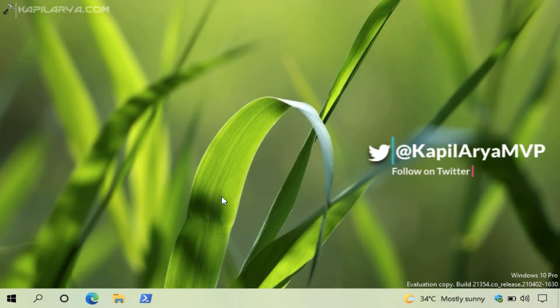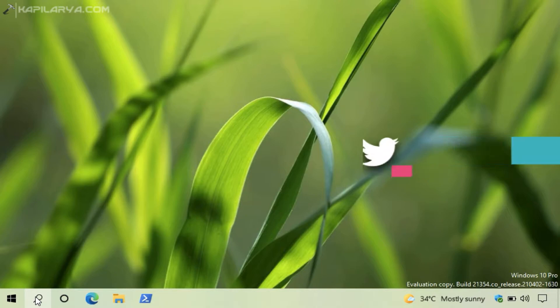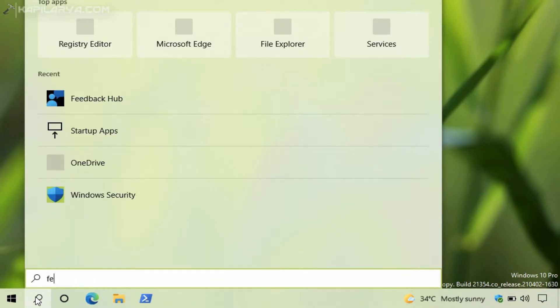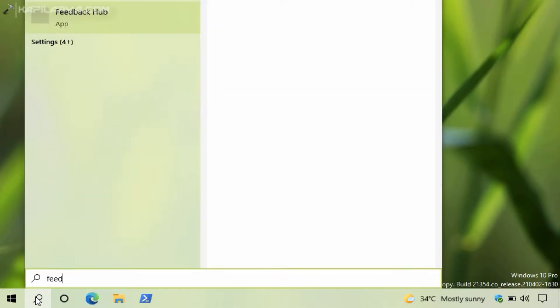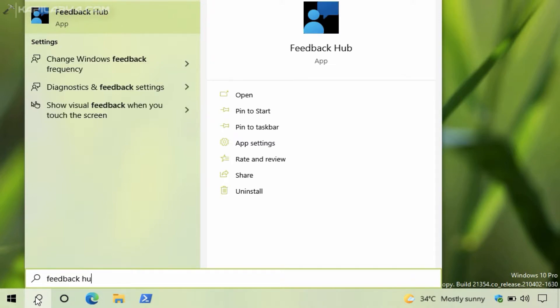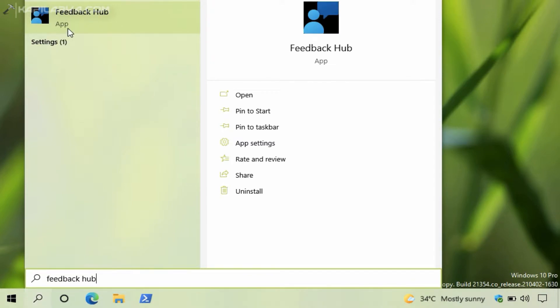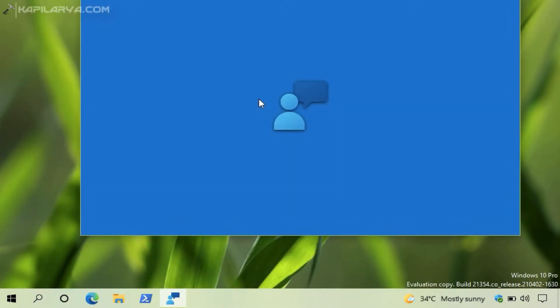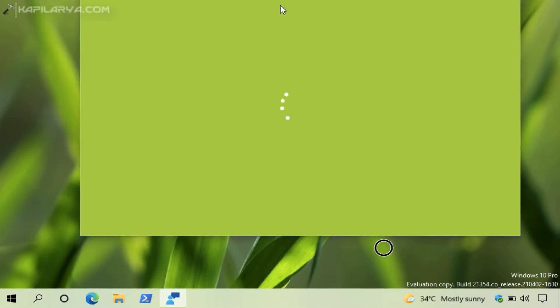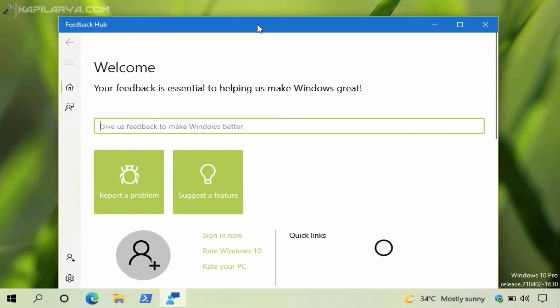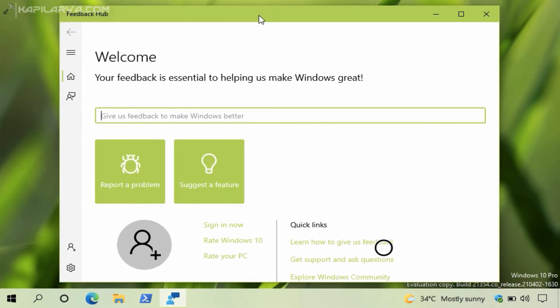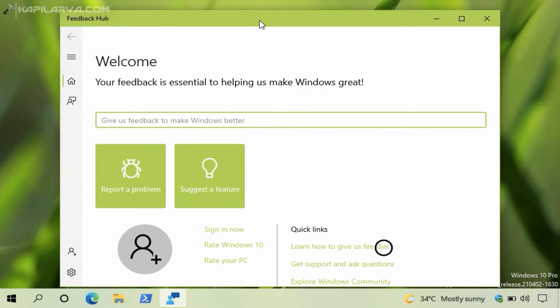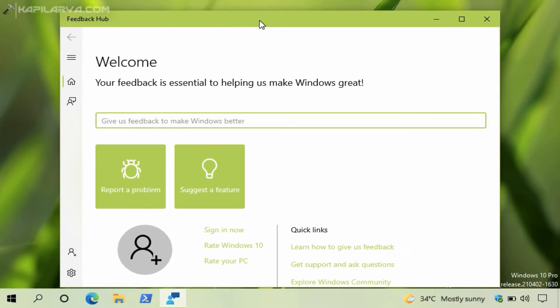You can see these improvements in the next upcoming build or the next update. In this video we will see how you can actually submit a feedback to the Microsoft Windows engineering team. First of all, we will open the Feedback Hub app. You can use search to find the Feedback Hub app. It comes pre-installed in Windows 10 and you can also press Windows plus F keys on your keyboard to launch the Feedback Hub app directly.